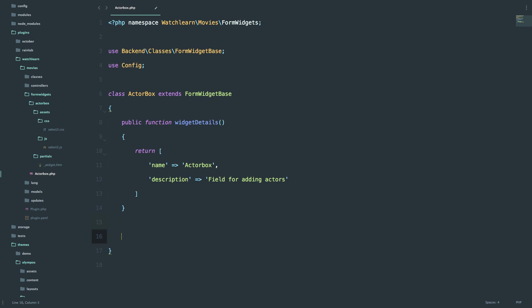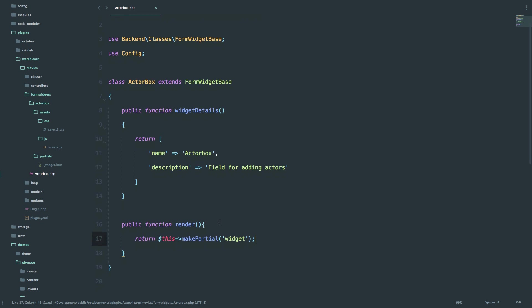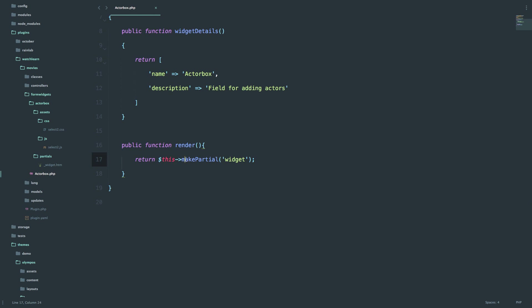Next, we want to tell the form widget to read from a partial what our field will look like. To do that, you use the method render. And what we say here is just return $this->makePartial. This is another function that comes with October, and it's going to call your widget file. So our file is called widget.htm.